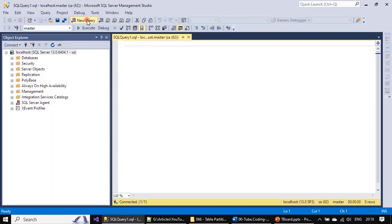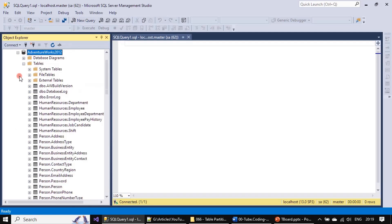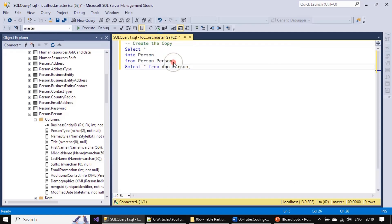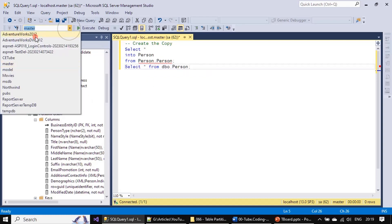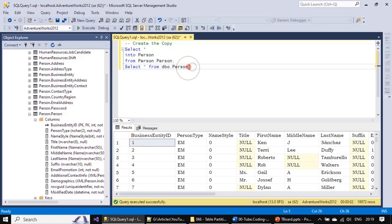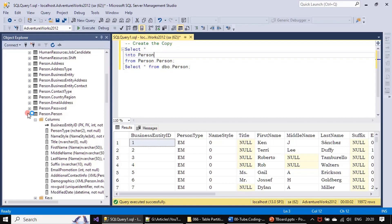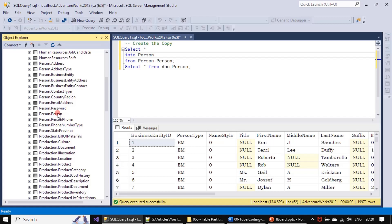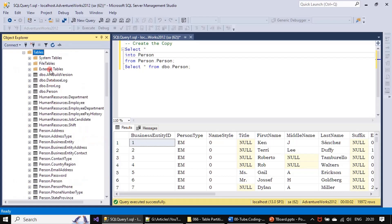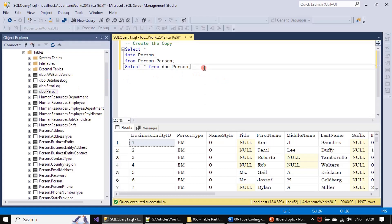We open a new query and use the AdventureWorks database. We have the Person table here. First we will take a copy of the Person table using Person.Person, changing the database to AdventureWorks. The table is created — the schema is Person and it contains the Person table. We don't want to disturb the sample table, so we created a copy. After refreshing, a Person table from the dbo schema appears as the default schema.